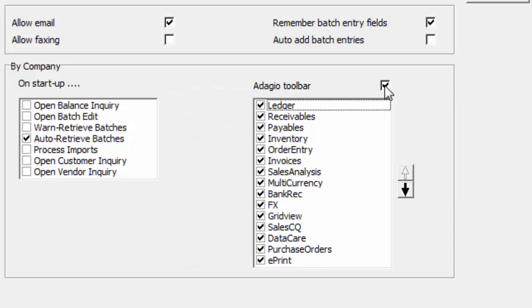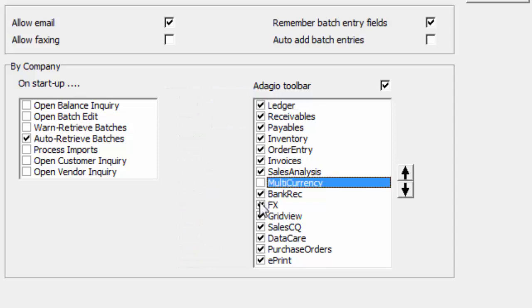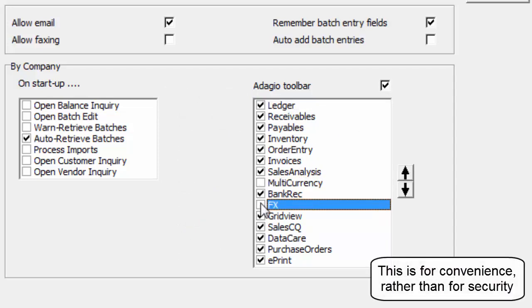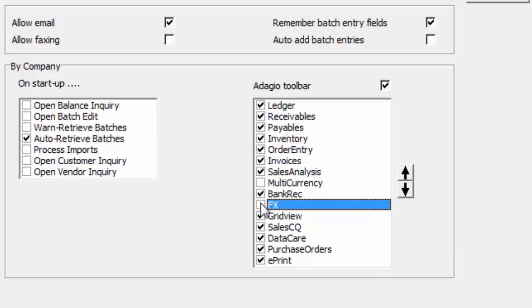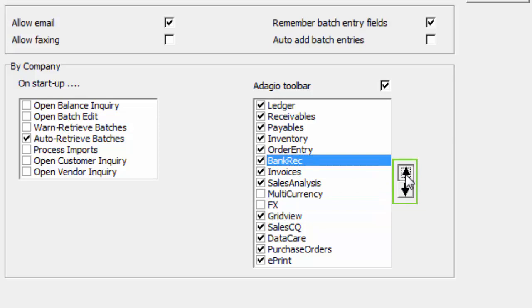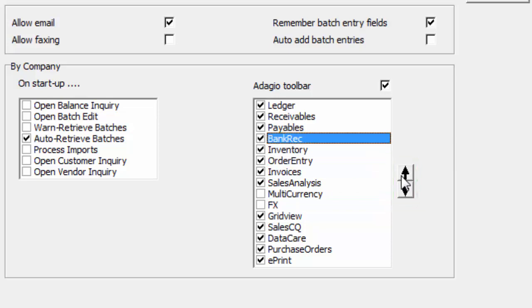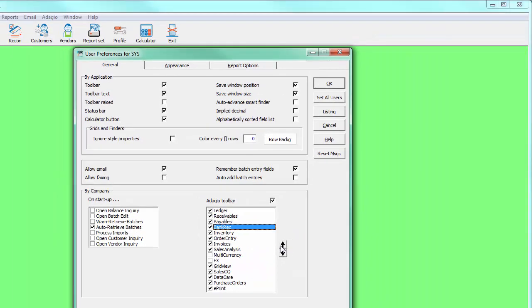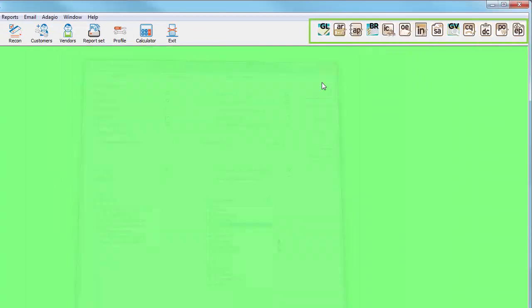From here, you can choose which applications are visible on the toolbar and remove programs you do not require. Also, use the arrow buttons to sort the program buttons. Save the user preferences to see the Adagio toolbar created at the top right side of the window.